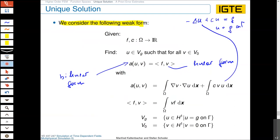The function space V_g, where we search for the solution, is the standard H^1 space: functions must be in L2, the first-order weak derivative also in L2, and they must equal the value g on the boundary. For the test function space V_0, we need functions in H^1 that equal zero on the boundary. For a Dirichlet boundary, the test function should be zero there since we already know the physical quantity u on that boundary.